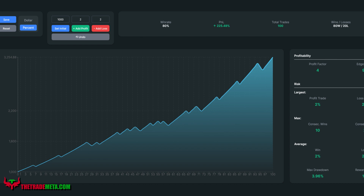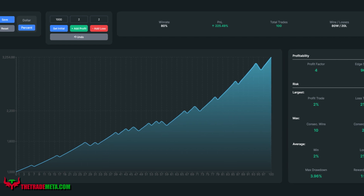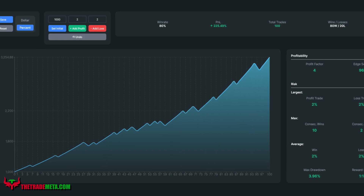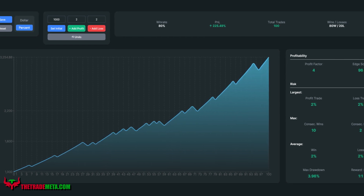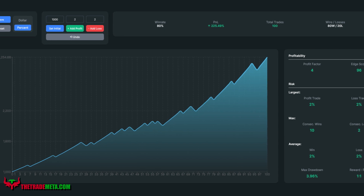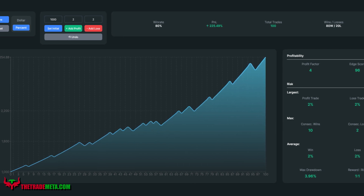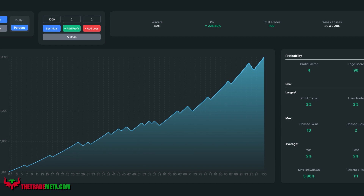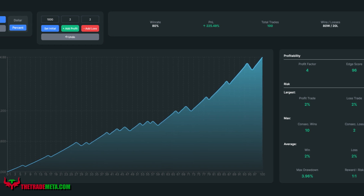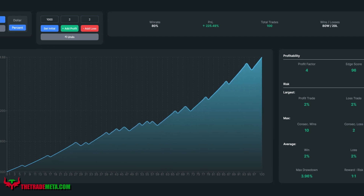Here are the results. In 100 trades, we achieved an insane 80% win rate with a gain on account of 225% — in just 20 days — going for a 1-to-1 risk/reward ratio risking 2% per trade. We have a profit factor of 4, with 10 consecutive wins versus 2 consecutive losses, and a maximum drawdown of only 4%.